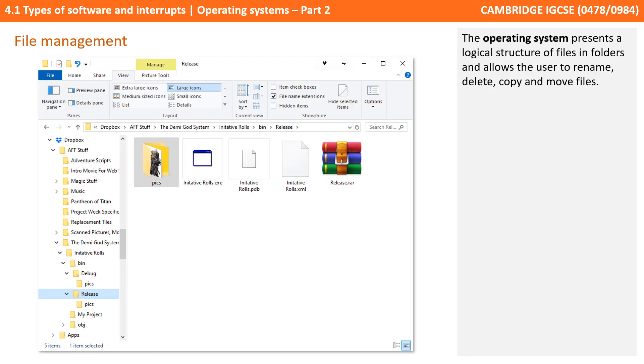Now, this presentation as shown here of files and folders is really for the user's benefit. It doesn't really exist like this on the actual secondary storage medium.